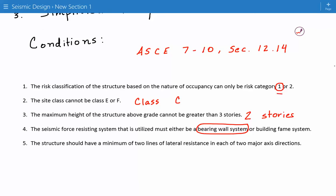The site class cannot be class E or F, and we have class C, so that's okay. The maximum height above grade cannot be greater than 3 stories. Our building is 2 stories. The seismic force resisting system must be a bearing wall system or building frame system. We're using a bearing wall system.